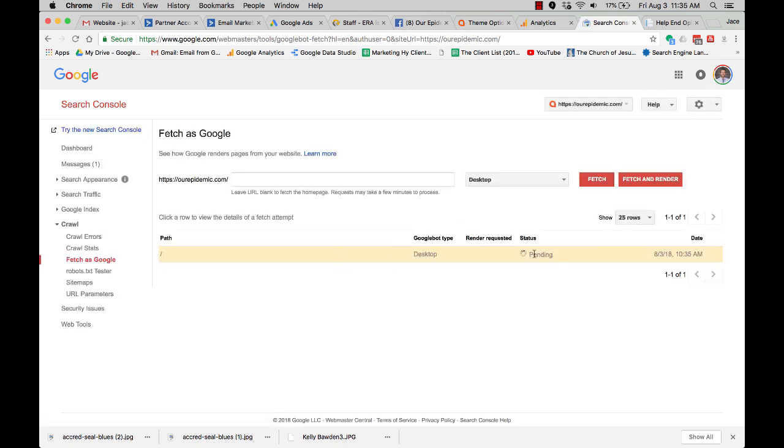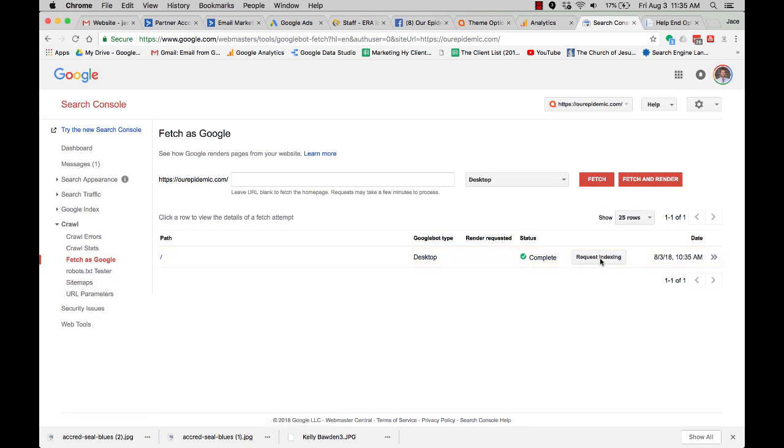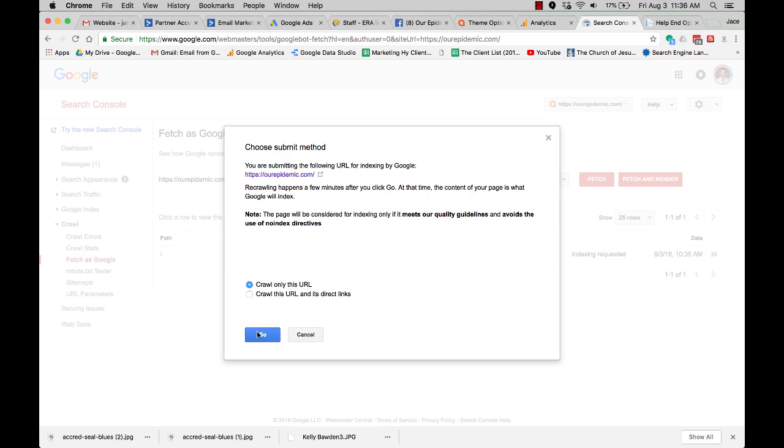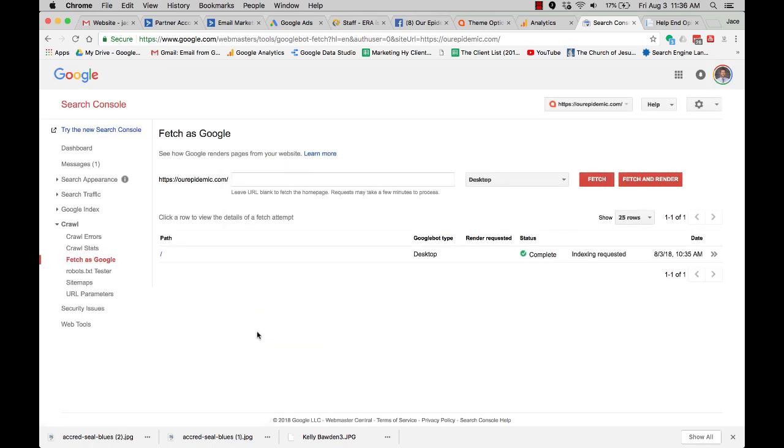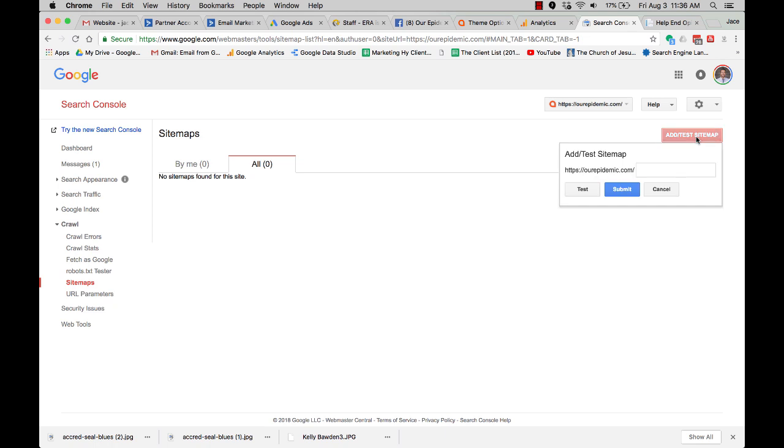Boom. Now it's going to be pending, but then also I want to submit my sitemap. I'll hit request indexing. Now, once again, this is webmaster tools. So you go over, it's called search console, Google search console, or Google webmaster tools. And the reason you want to do this is this is now letting Google know that, hey, here's a new site. I want you to start crawling this site.